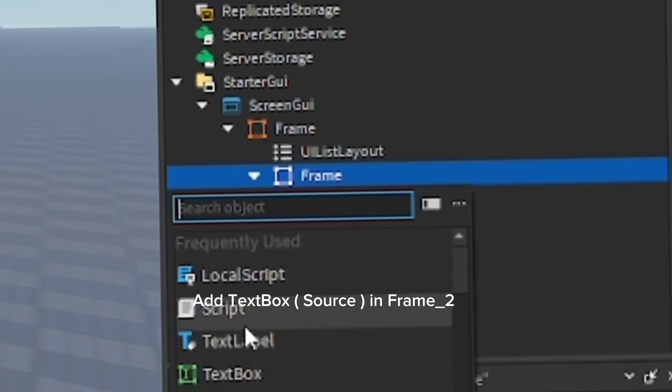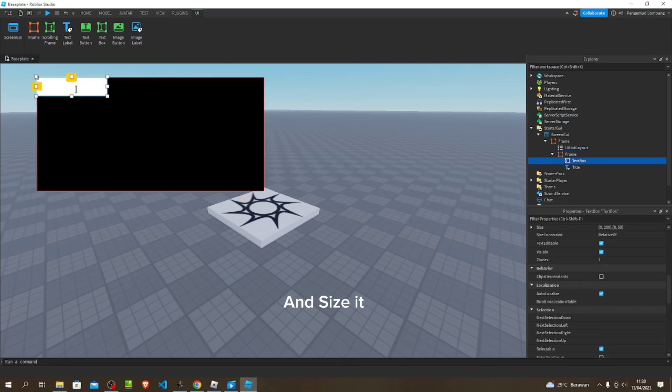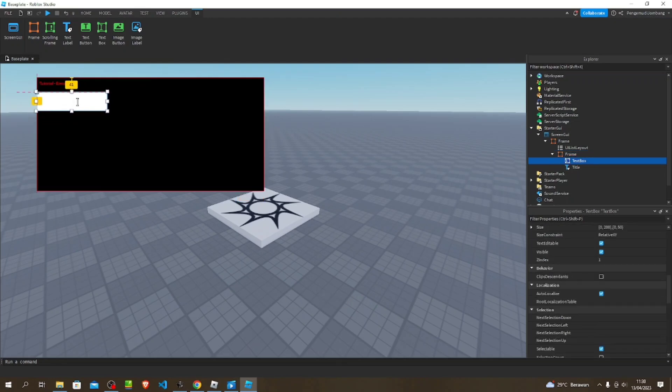Add text box source in frame too and size it. Follow my steps.